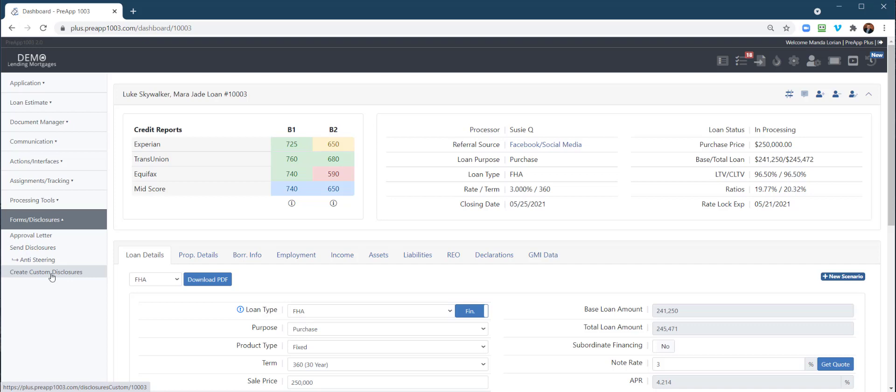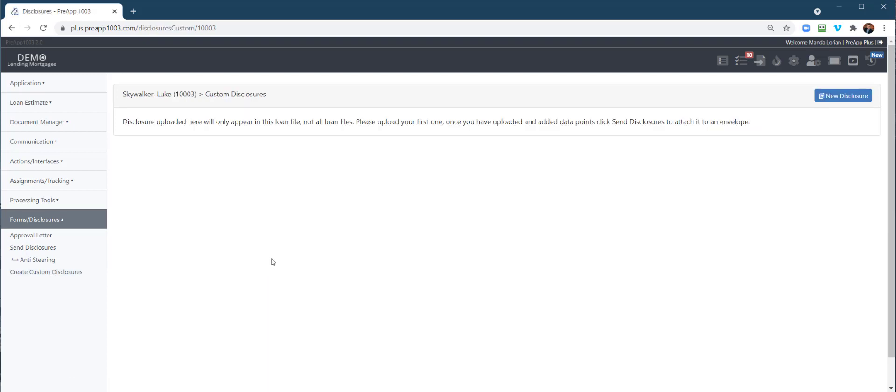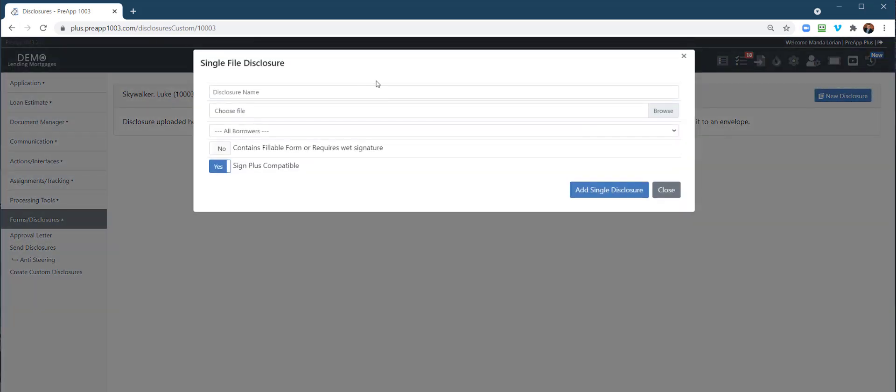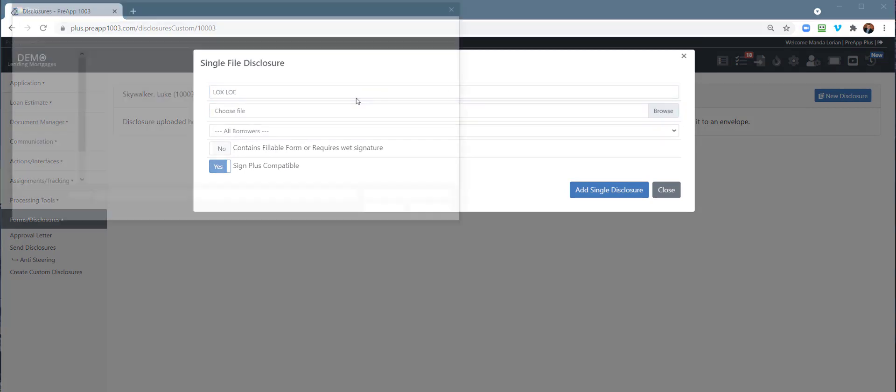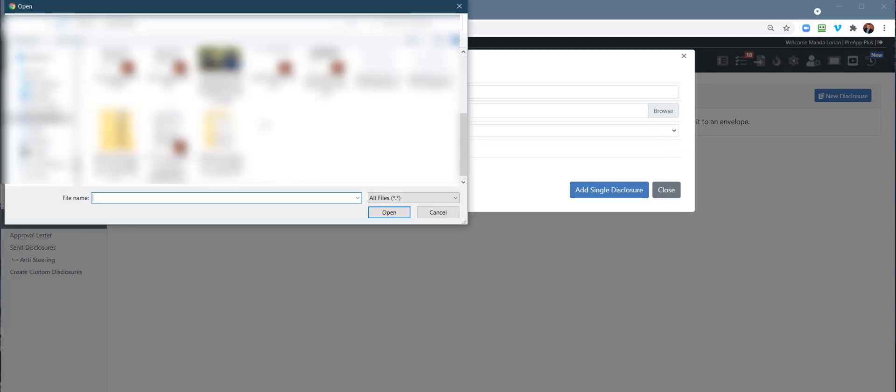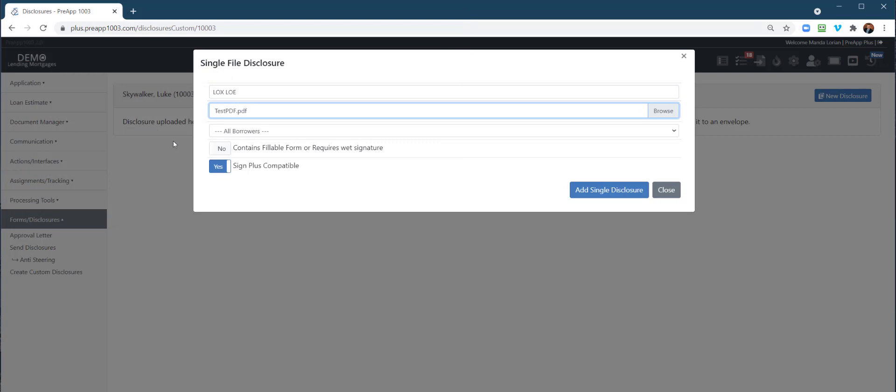Where I see this being utilized a lot is in creating LOXs or LOEs, depending on how you want to say it—Letters of Explanation. I'm going to go ahead and click New Disclosure, same thing. We're going to just call this an LOX/LOE to avoid any debates on that. Select your PDF.